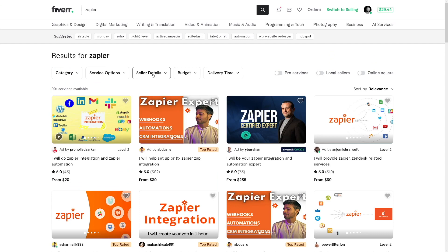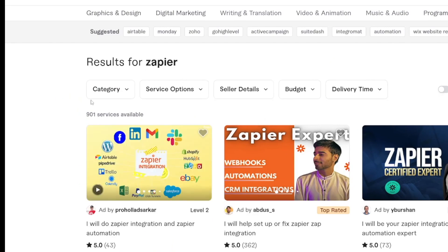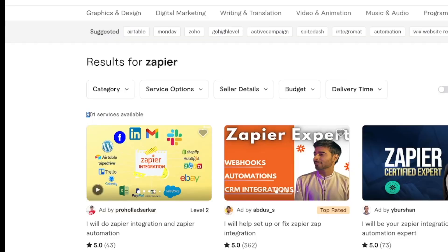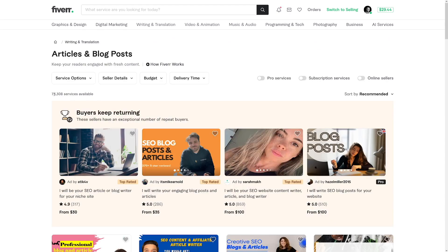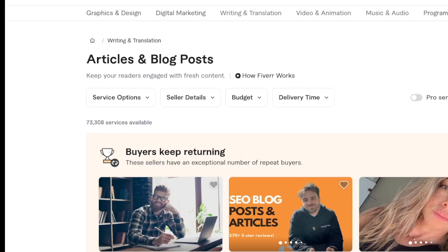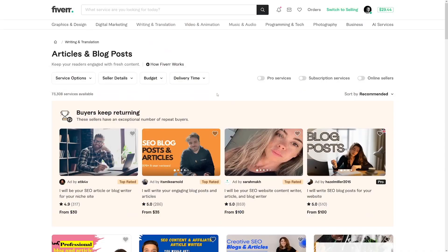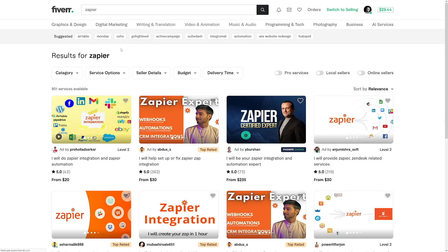And there's not a lot of competition online. I did some research — I went on Fiverr and found that for Zapier, there are only 900 services available for the entire world. Usually I wouldn't recommend starting a freelancing career on Fiverr because it has a lot of competition, but for Zapier there's basically no competition at all. Compare that to writing and translation — there are 73,000 services available. So getting reviews and money there is much harder.